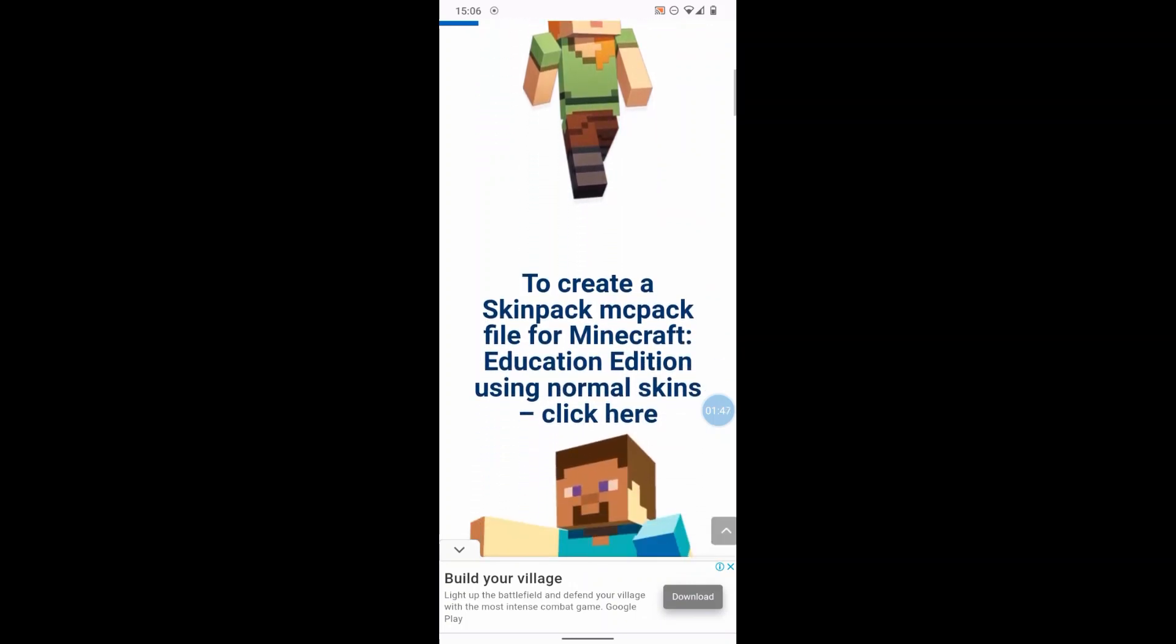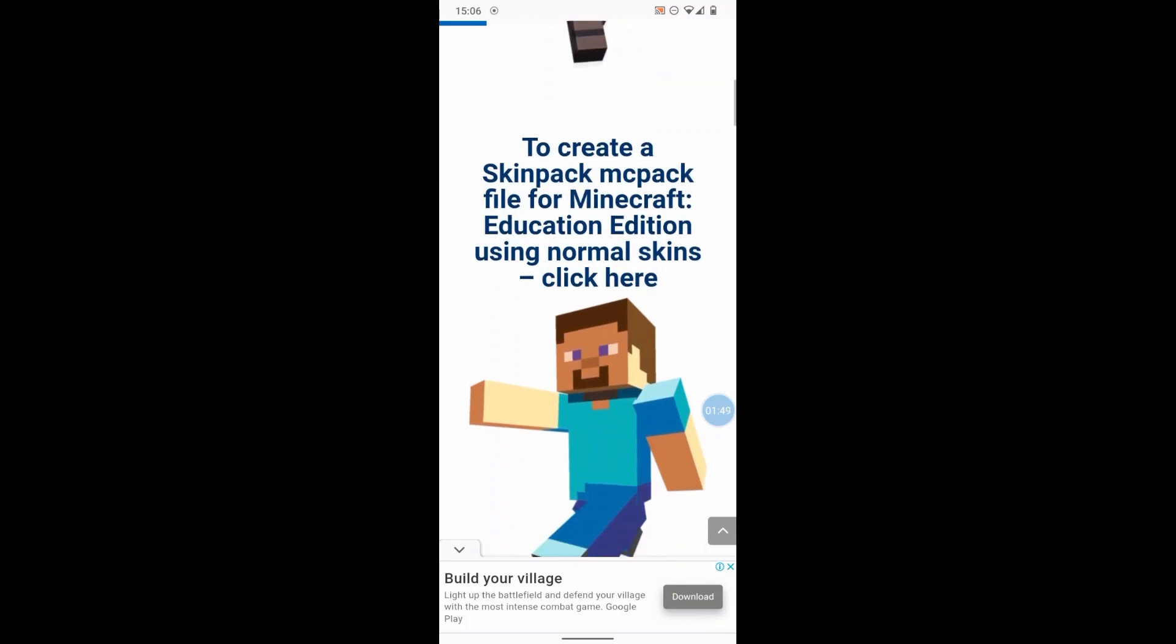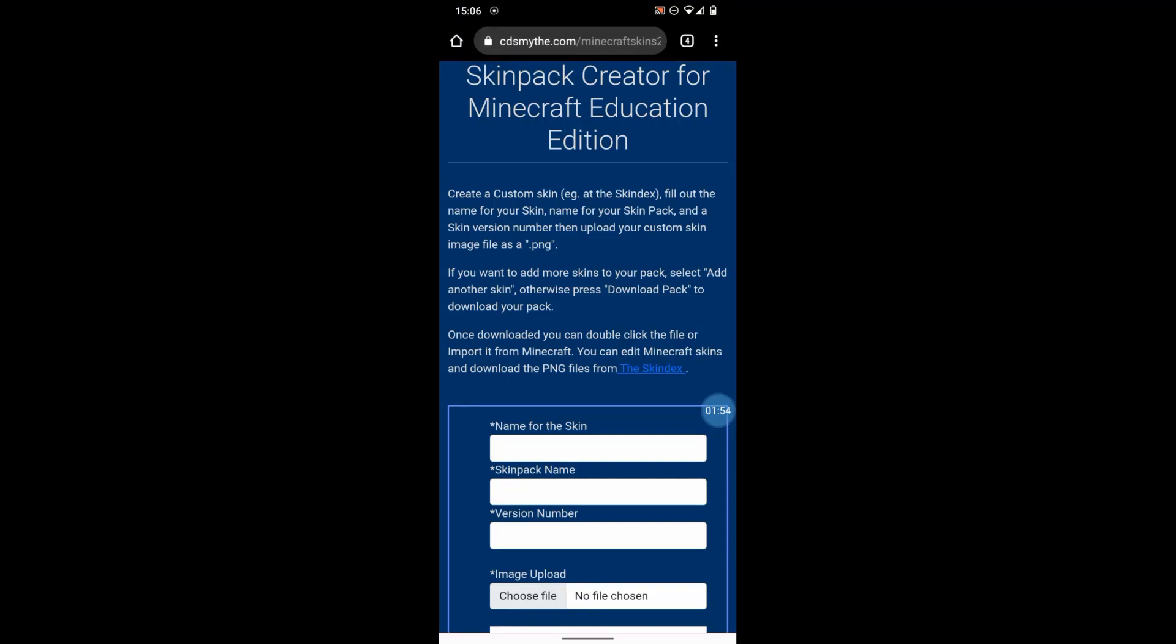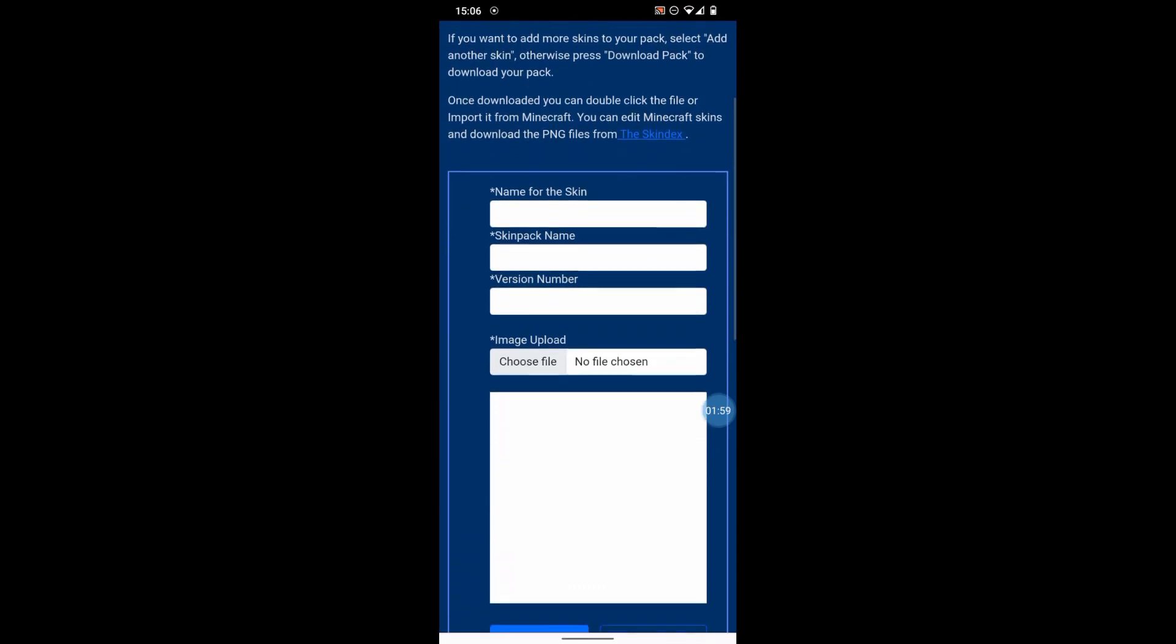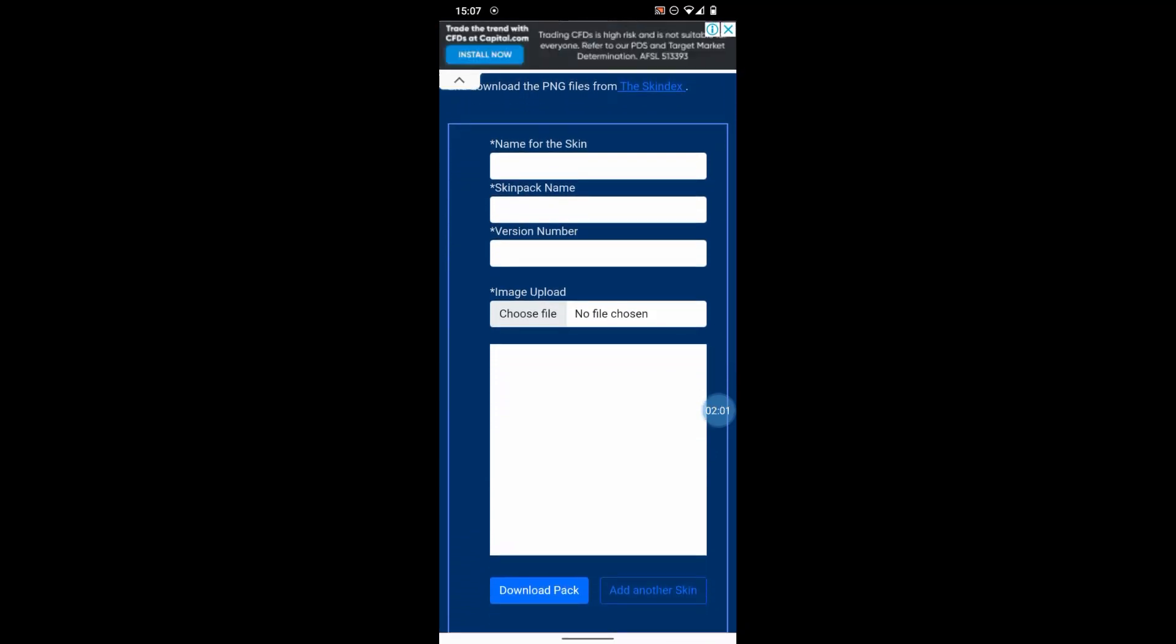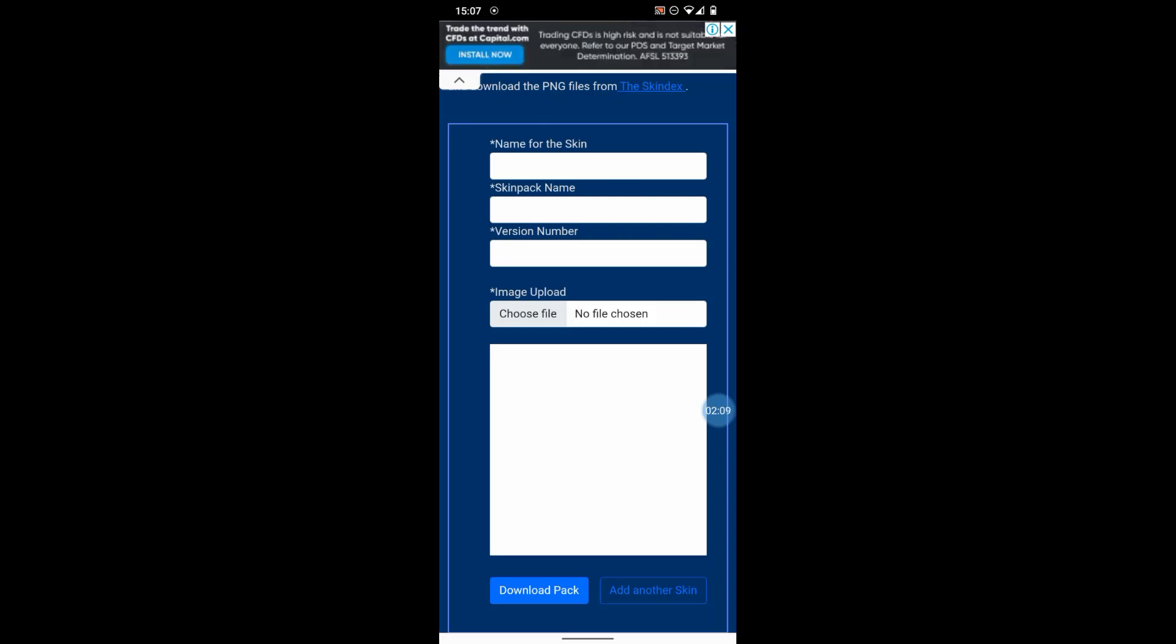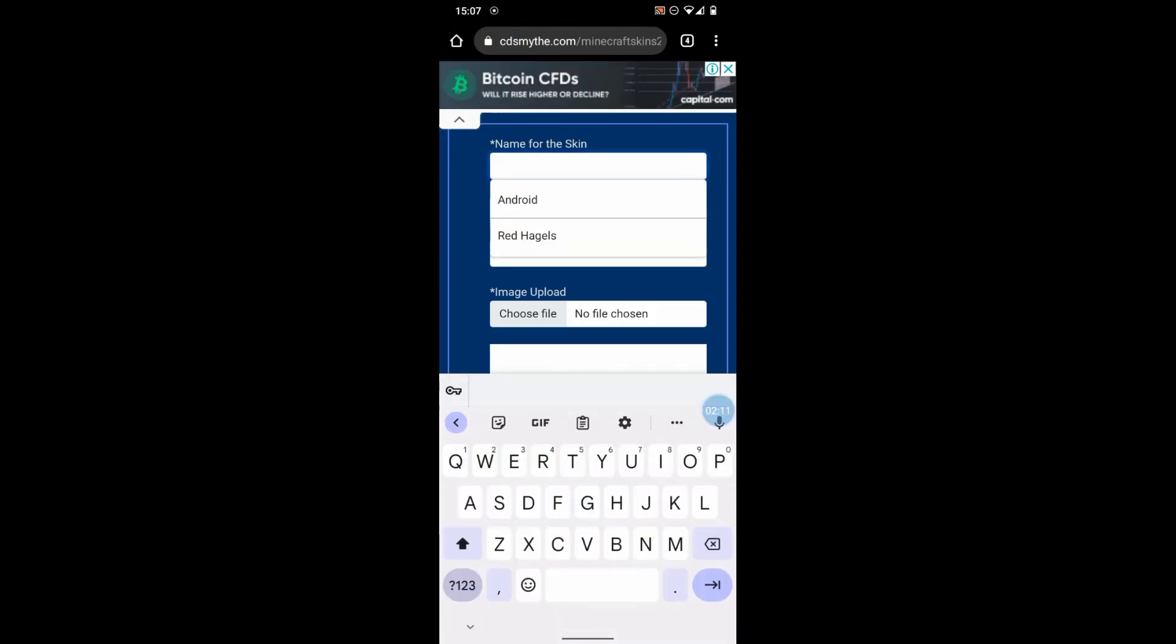If you want to create a Minecraft skin with the normal size arms, then click that link there. Okay, so this is the skin pack creator. Basically, this is going to create a file called an MC Pack file which imports the skin into Minecraft Education Edition. So let's just give it a name. I'm just going to call it Red Hagel.